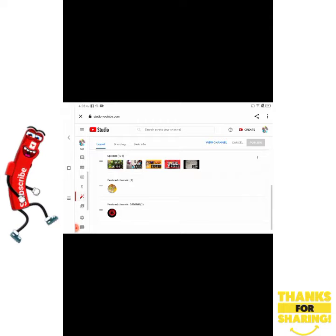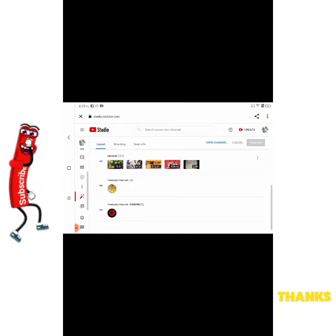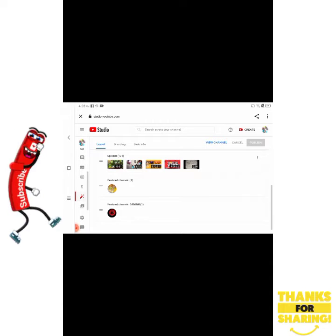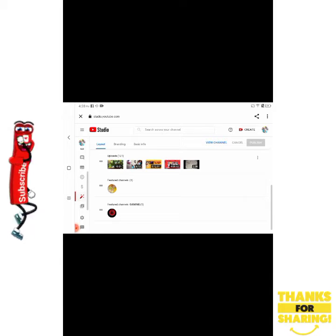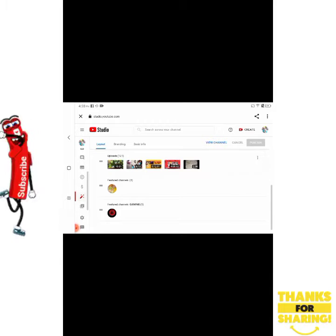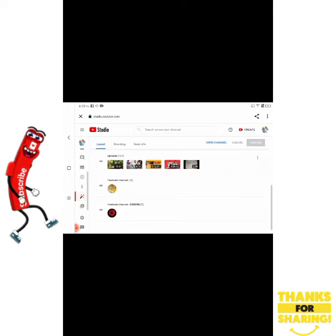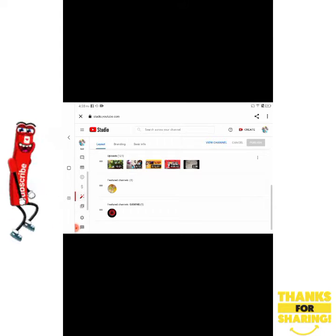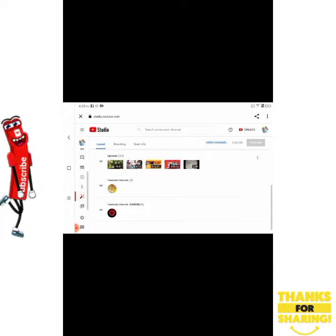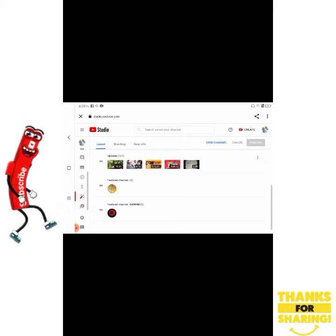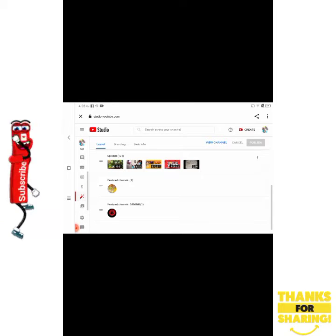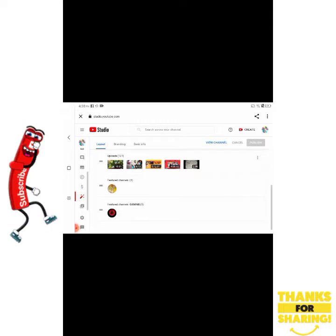Welcome back to the channel, it's your girl Lady S. Today I am going to be showing you guys how to add a channel under a featured list — meaning how to add a channel under a topic that you already have in your featured list. For example, under gaming, I am going to be adding another gaming channel underneath that list, not creating a new section.